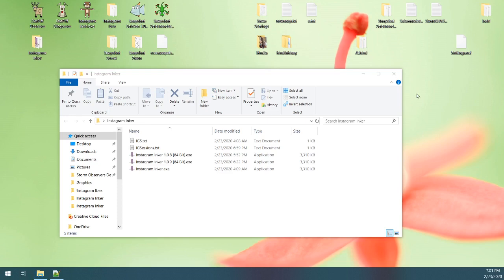Alright, I'm going to go over how to set up Instagram Anchor. This is a multi-threaded, multi-account, very fast Instagram swapper, also known as a turbo.